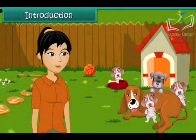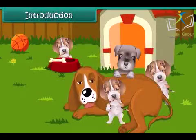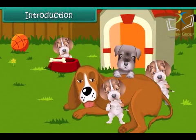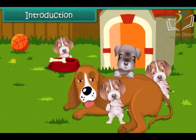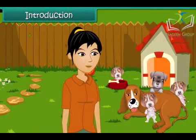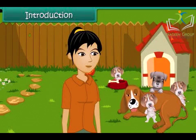Avni is very happy today. Her pet Iris has given birth to four little puppies. The puppies are very soft. They look and feel like cotton balls. Avni is eagerly waiting for the puppies to grow up so that she can play with them.